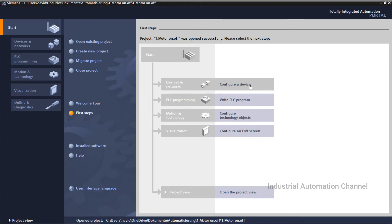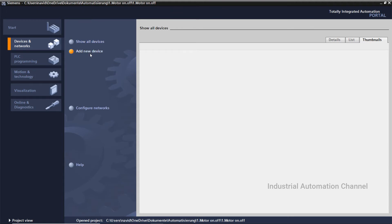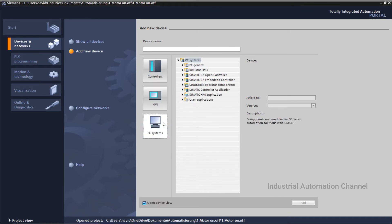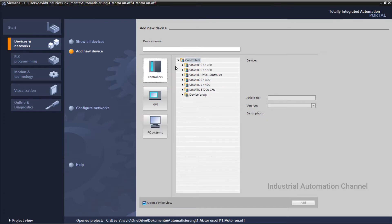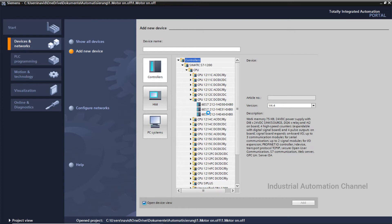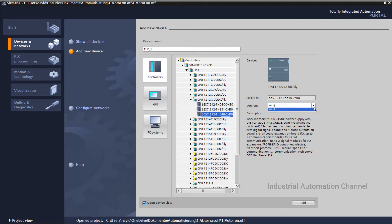Now we have to configure our device. Click on Add New Device. You can add your PLC, HMI, and other devices. For PLC, select Controller, then CPU, and select your PLC according to its name and model number. We want to test our program with the simulator, so you can choose any compatible PLC. I click Add.